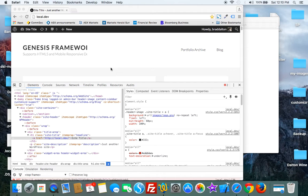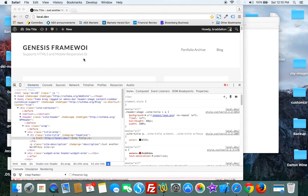If we take a look at a fresh install of the Genesis Sample Child theme, you'll see here below 1200 pixels the image is cut off.